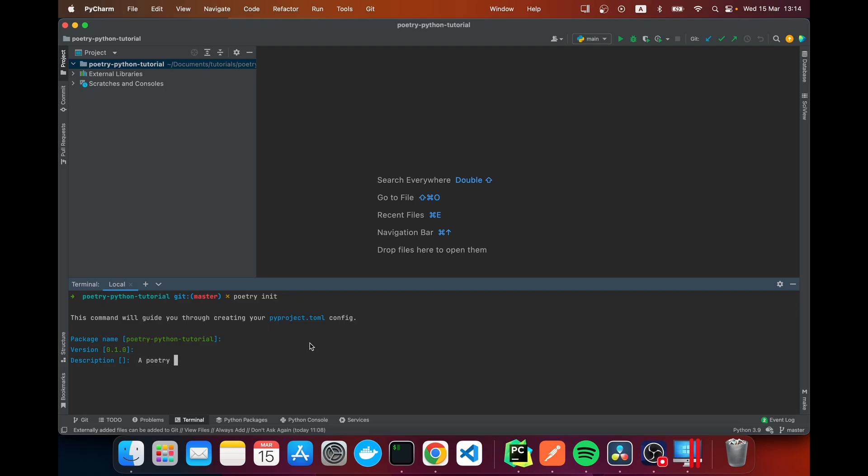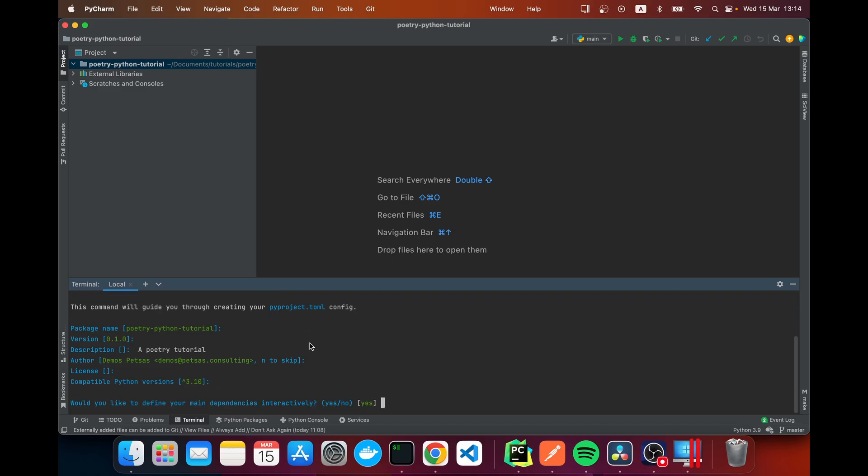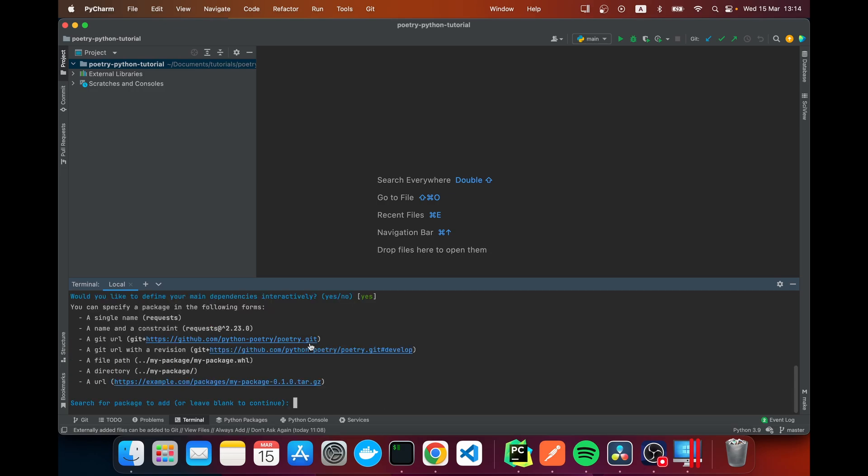I'll leave the author as default. The license here is if you have an open source license or similar you can add that here. And here it's picking up that I'm using 3.10 on my machine, so it's suggesting that I use that. I'm going to add that and then here I'm going to say yes to define my dependencies interactively.